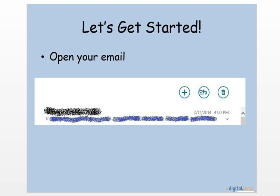So let's get started and see how it works. Begin by opening your email. As you see here, I have an example of an email from my professor, highlighted in black, sent to my entire class, highlighted in blue.